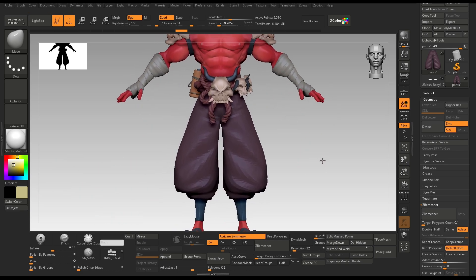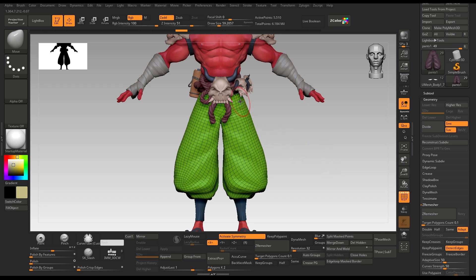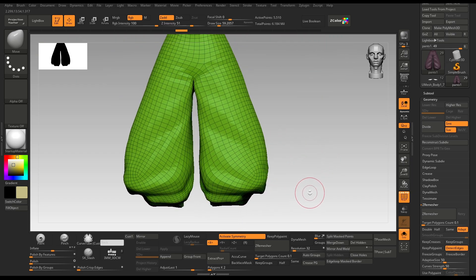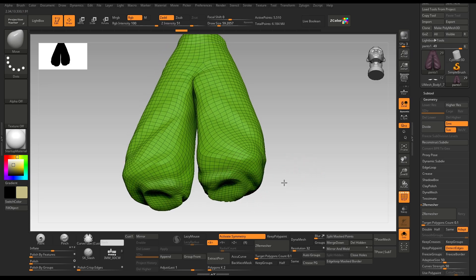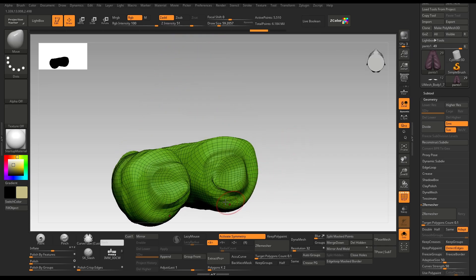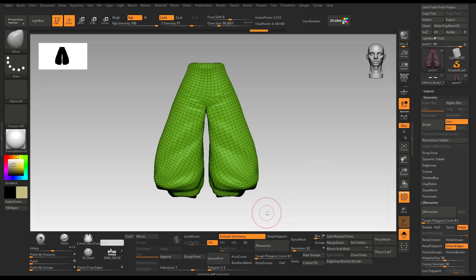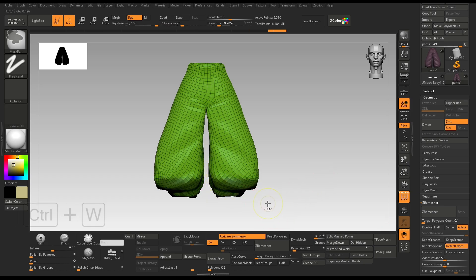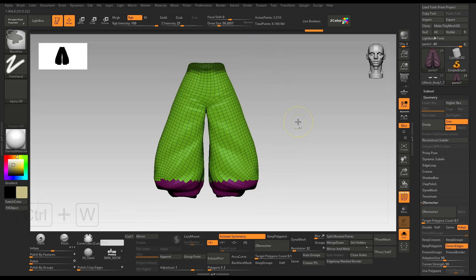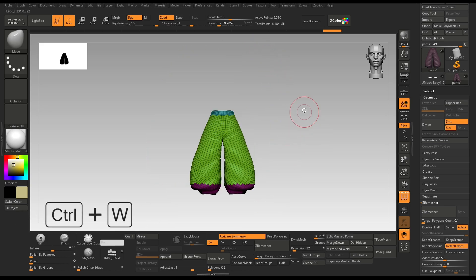For example, I have this demon character here. Look at the topology of the trouser — I just used ZRemesher normally. It's acceptable for quick texturing, but it's getting wonky at the end, creating these infinite loops. So what I will do is mask out the bottom part, hit Ctrl W to give it a polygroup, then mask the upper part and click Ctrl W to give it a polygroup again.